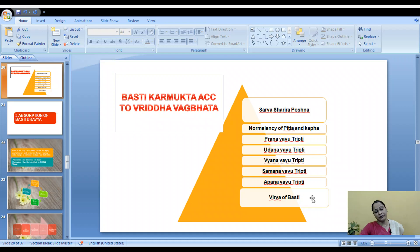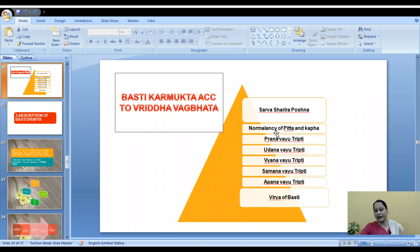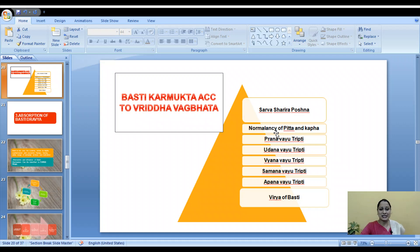As we introduce Basti, it first satisfies Apana Vayu (which is the lowest), then Samana Vayu, then Vyana Vayu, then Udana Vayu, then Prana Vayu, then normalizes Pitta and Kapha, and after that, the Basti nourishes the entire body. This is a very beautiful way of understanding the mode of action of Basti according to Vridha Vagbhata.